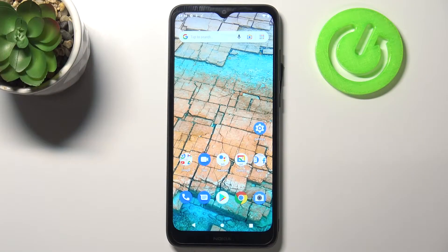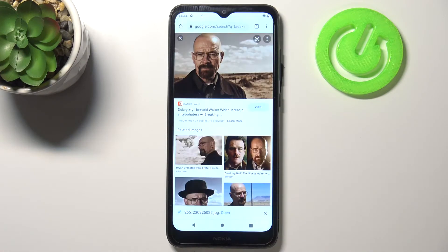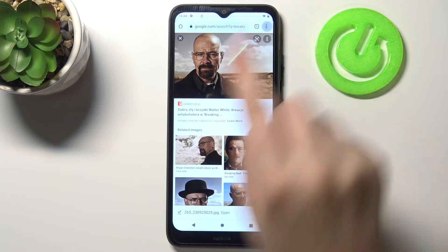Hi everyone, here we've got the Nokia C20. Let me share with you how to clear the browser on this device. First of all, let's open your browser — in my case it would be Google Chrome — and tap on the three dots icon in the upper right corner.